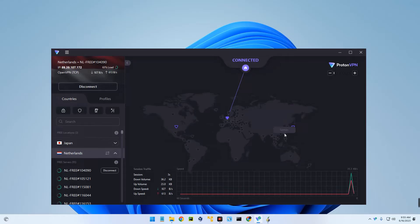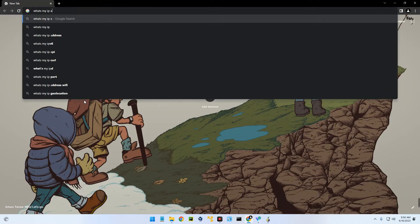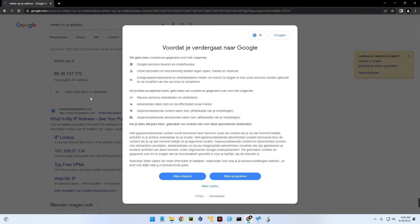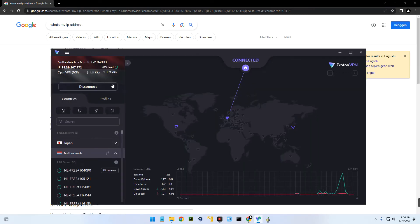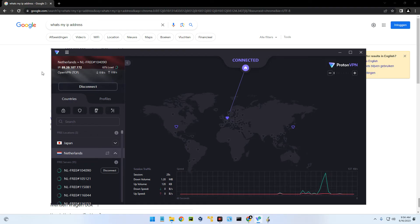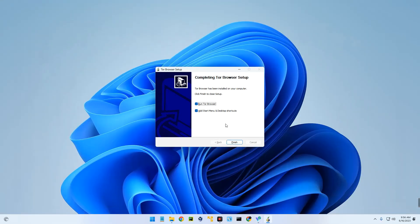Our VPN is now connected. We can confirm that by checking our IP address in our browser. You can see my public IP address here — and this is the address from the VPN, which you can see up here. So my real address is hidden and the VPN address is what you can see here.